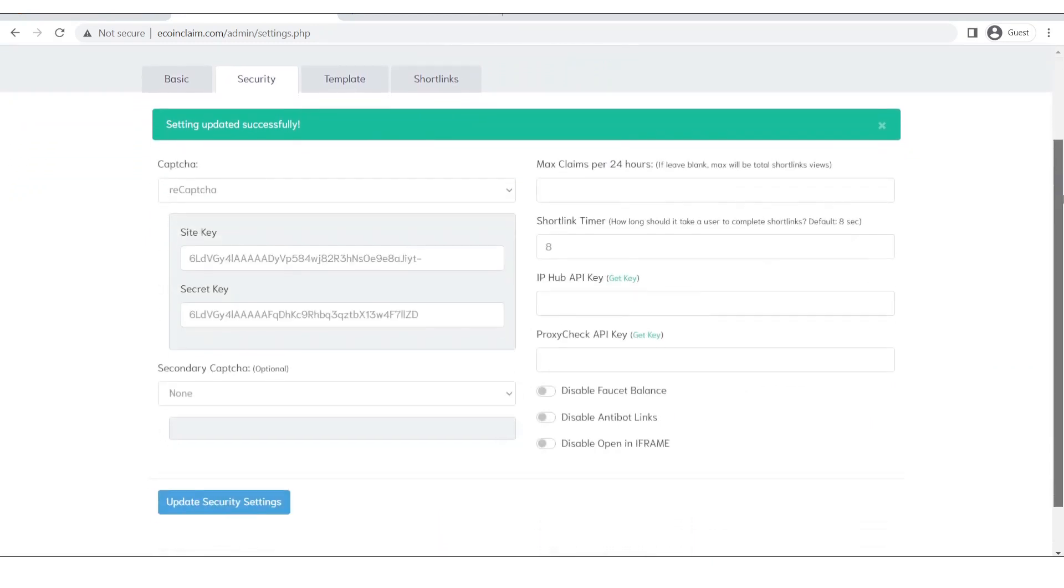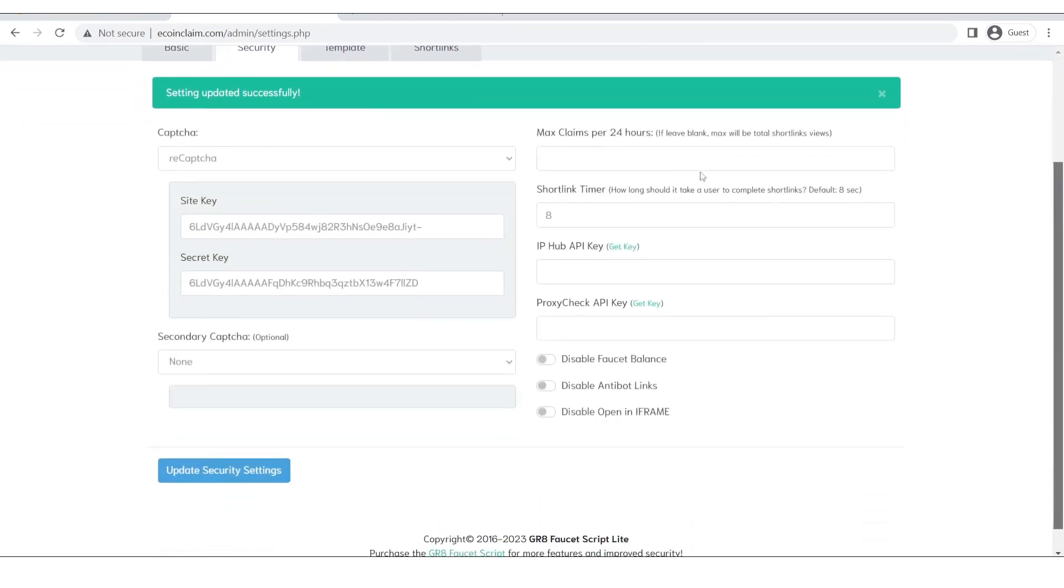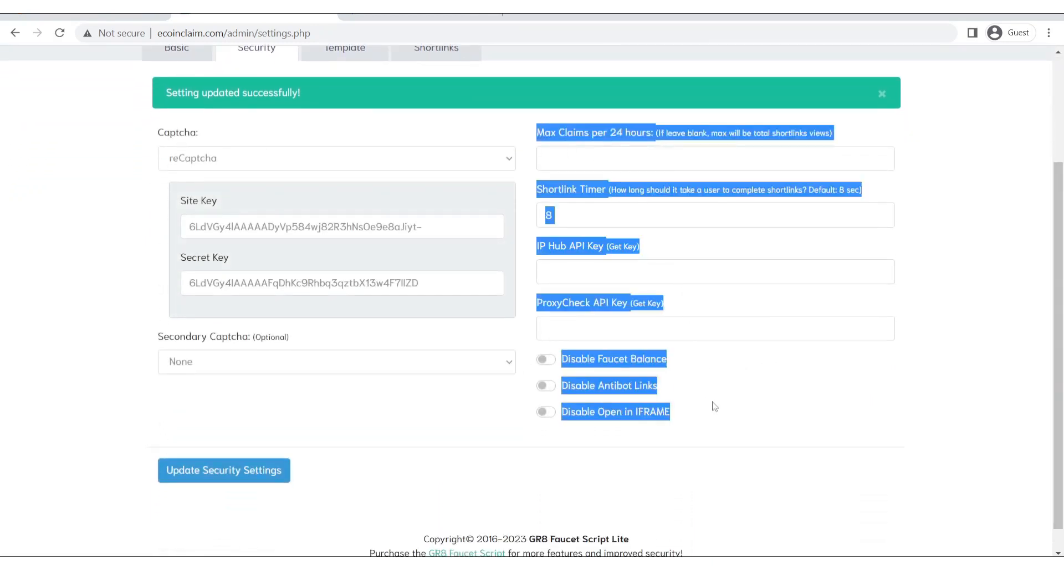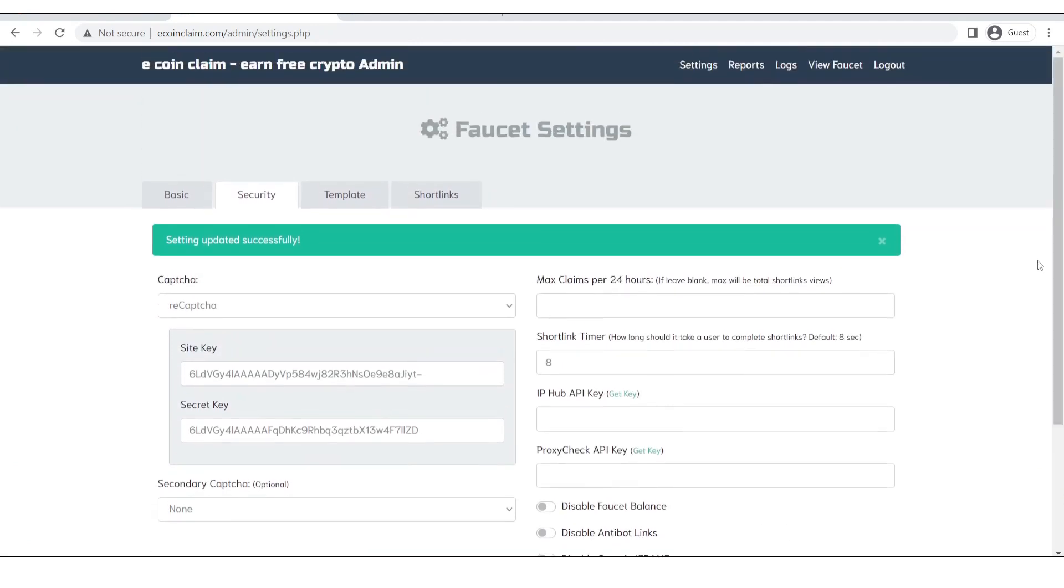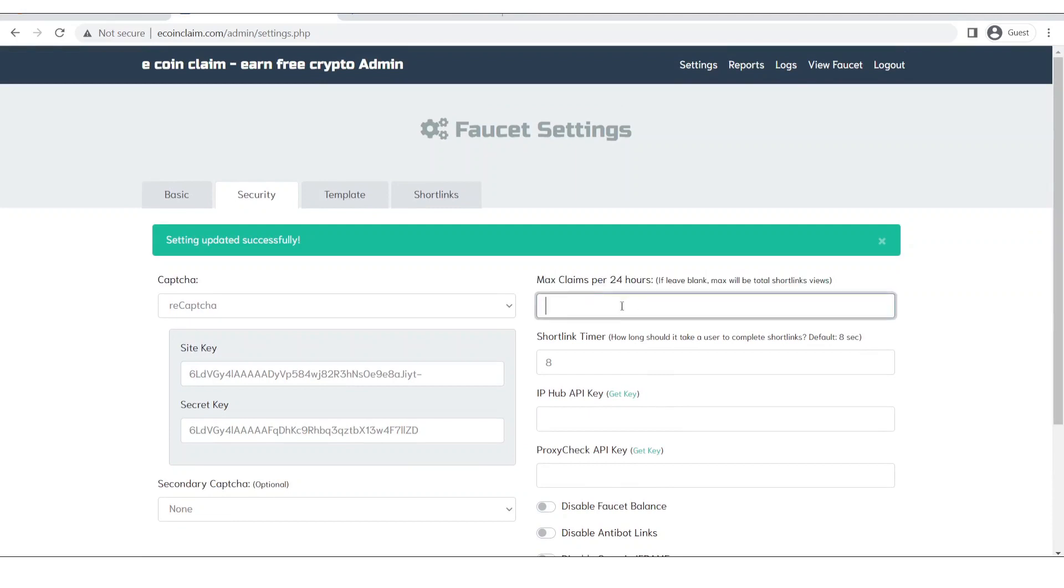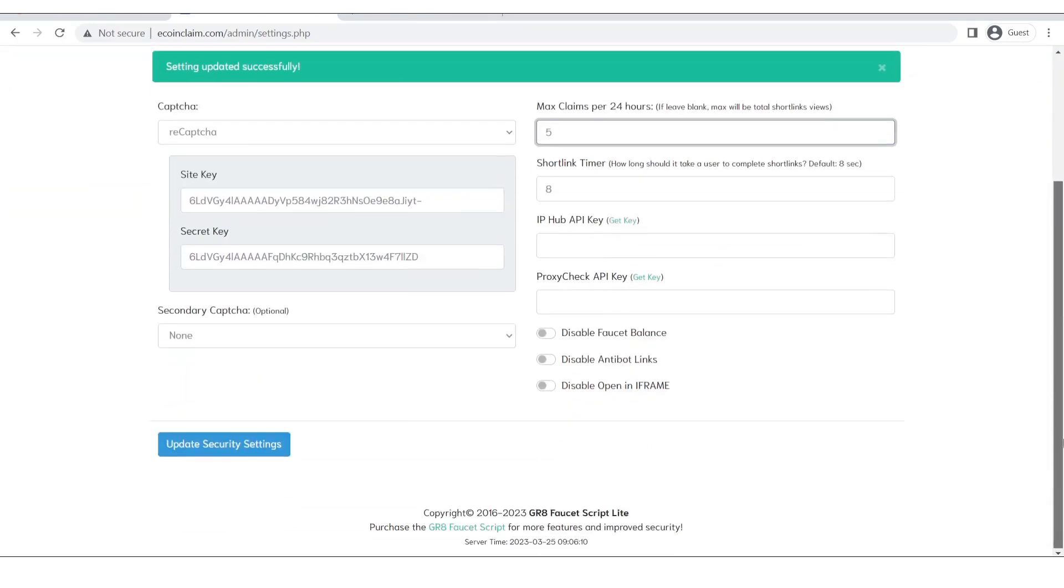As you can see the settings have been updated successfully. These other settings you can leave them as it is because they are not much of a value, or you can also select the maximum times a person can come and claim from your website. So let's say if this is 5 then a person can only claim 5 times from your crypto faucet in 24 hours.